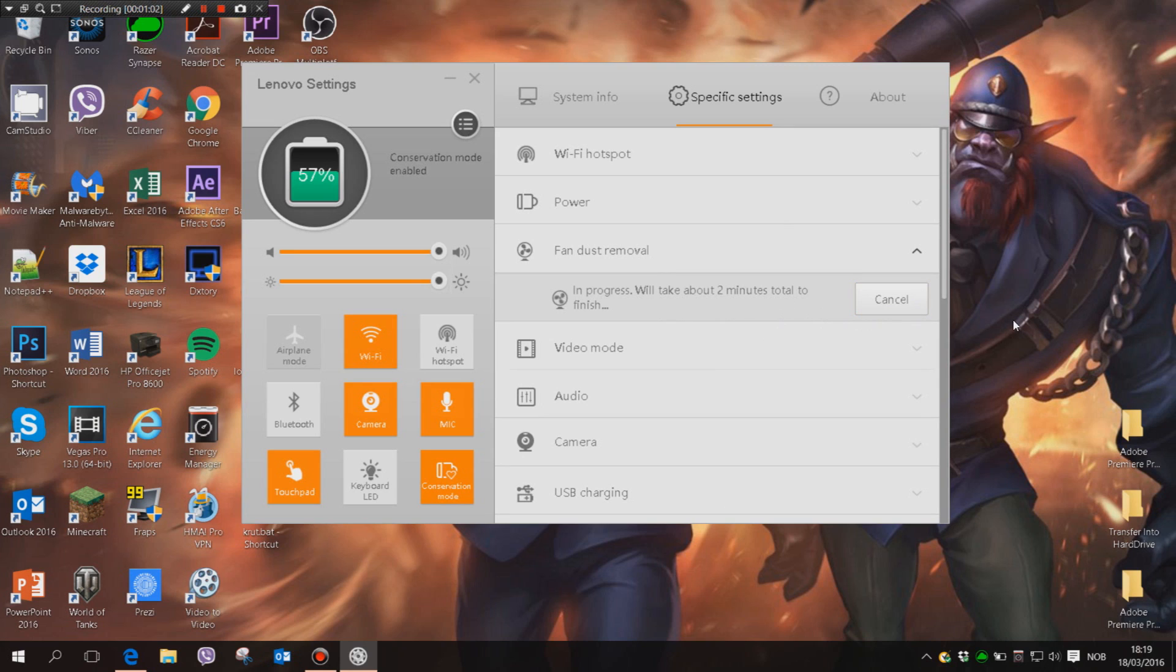And probably as you can hear, it starts working. I don't know if you can hear it, I'll bring the microphone a bit closer. Yeah, you can hear it there a little bit, and now it just went down, or off, but now starts again.